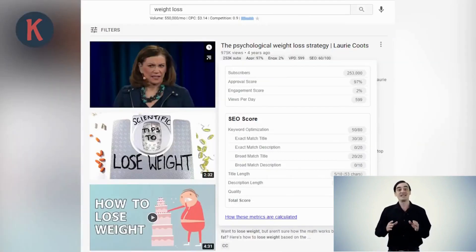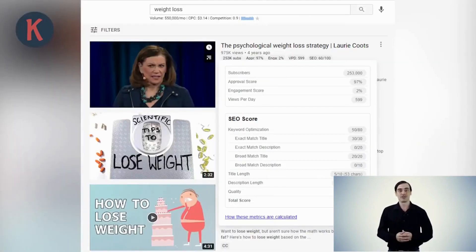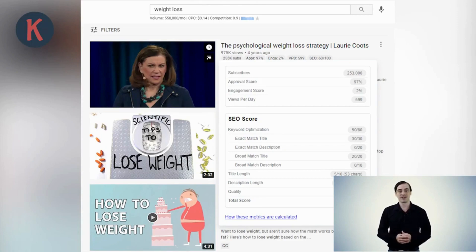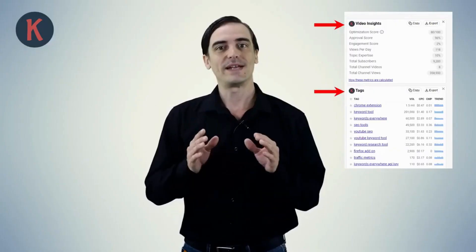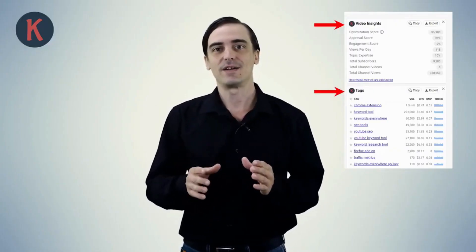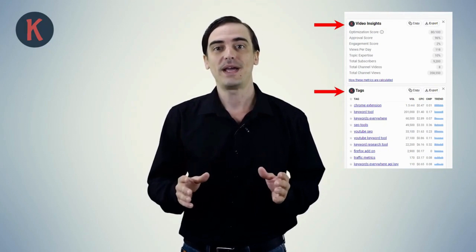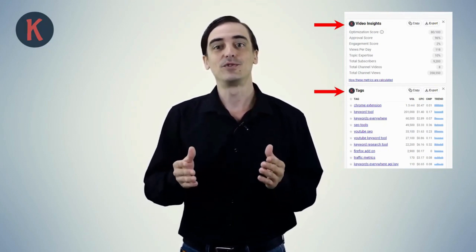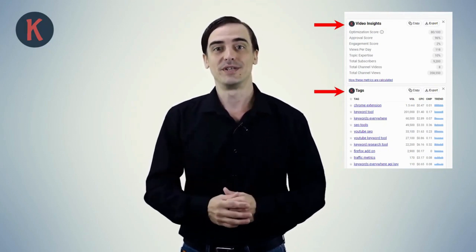We add SERP metrics to each of the top 20 YouTube results shown for your search. You can view these metrics under the video title and above the channel name for the top 20 videos shown in the results. We also add two widgets to the right-hand side of every video page called the Video Insights widget and the YouTube Tags widget.